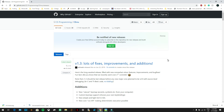Hello everyone, thank you guys for coming to another video in my TI series. Today I'm going to be showing you guys how to download CEMU on your Windows computer, so let's go ahead and get started.